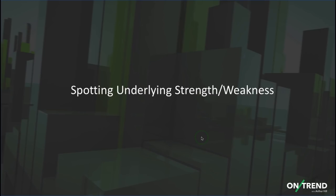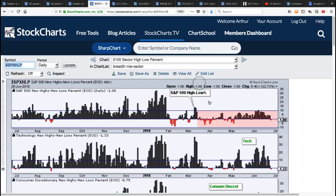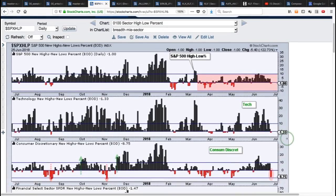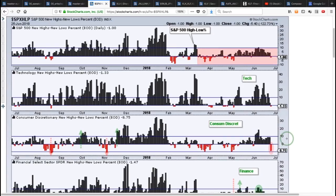Spotting underlying strength or weakness — we're going to use the sectors and high-low percent indicators. This chart shows the high-low percent indicators for the S&P 500 and the nine-sector SPDRs. Looking at the S&P 500, I was looking for a move above plus 10% to say maybe this correction is ending. We got that in early June, but then right back down below 10% and still in corrective mode. There's just not that much leadership within the S&P 500 — only select consumer discretionary, technology, and some healthcare stocks.